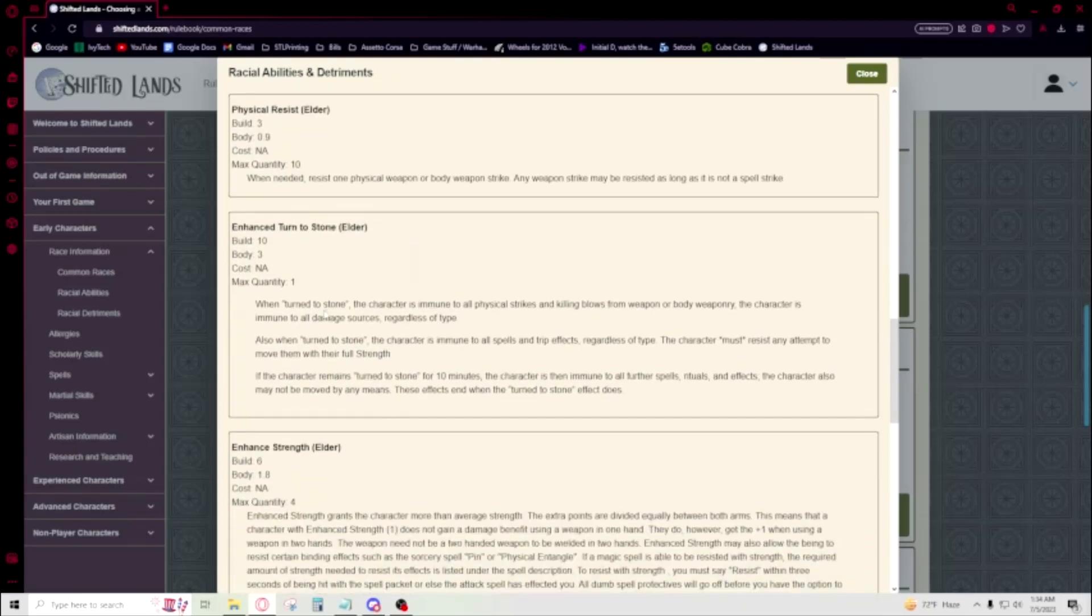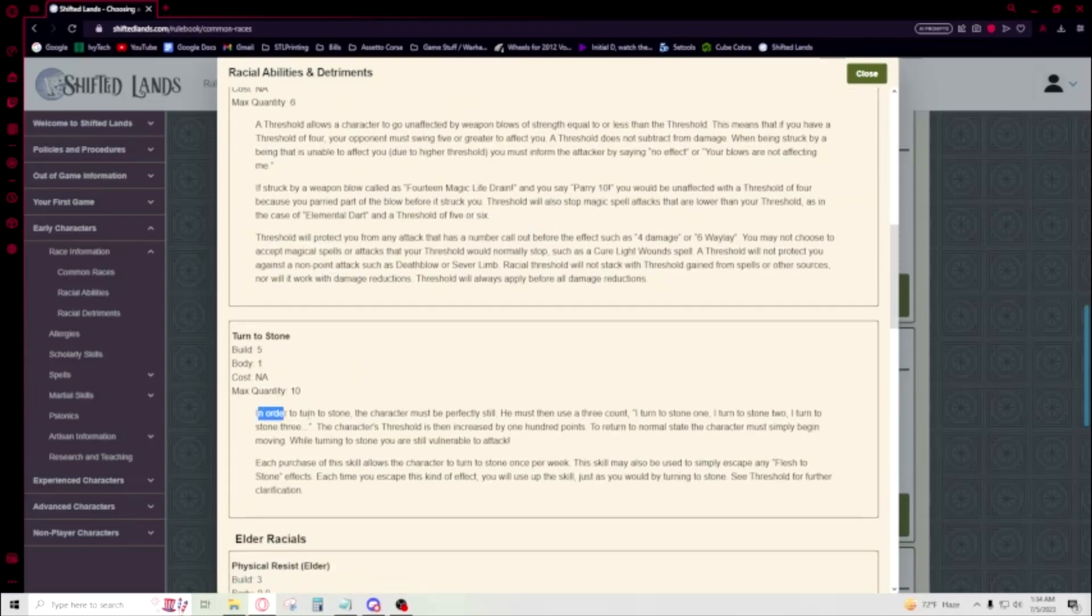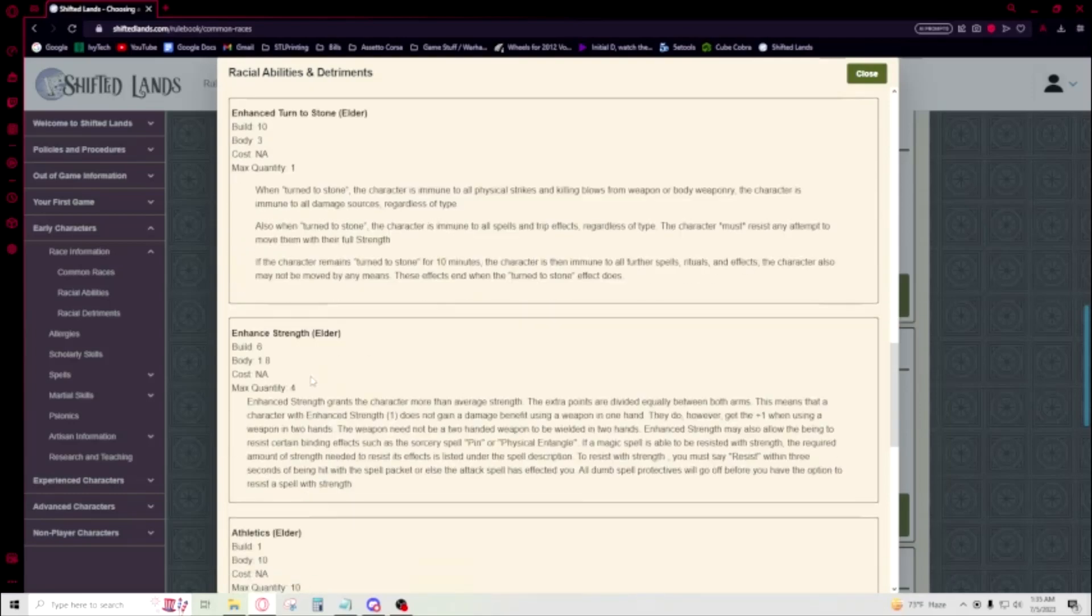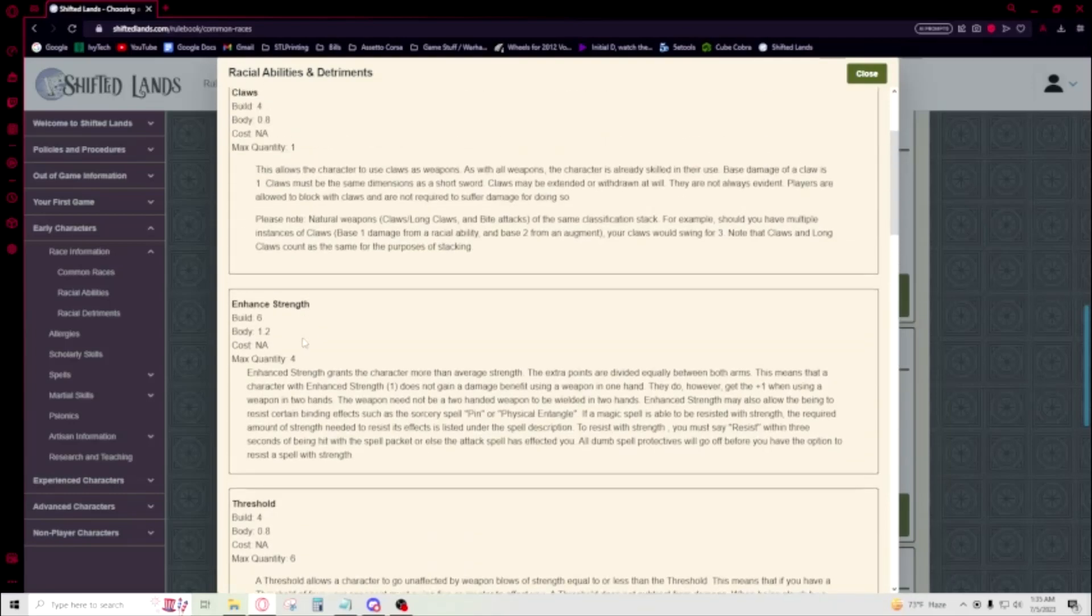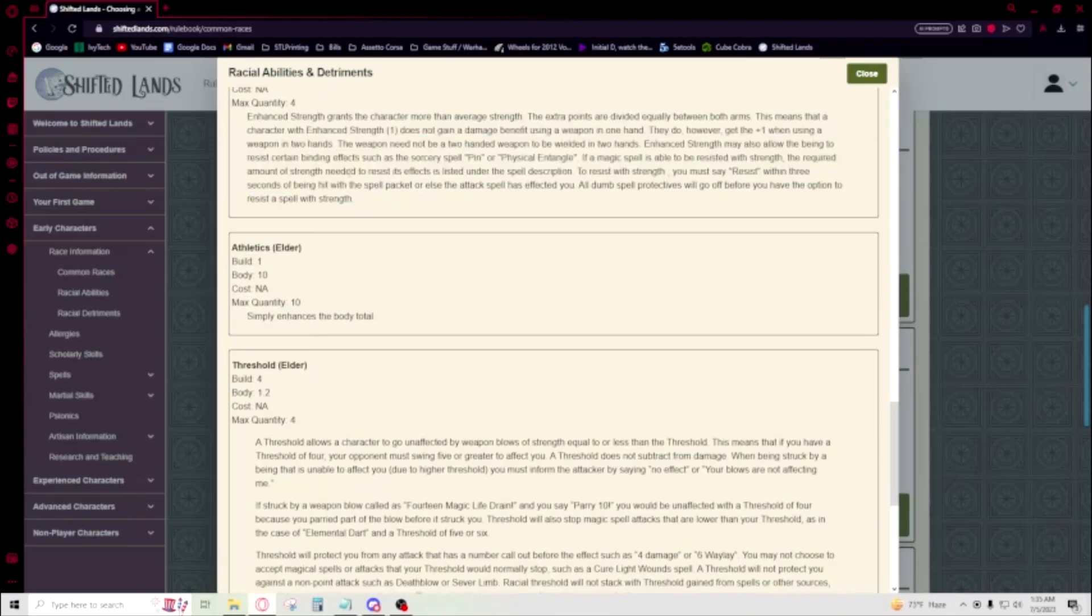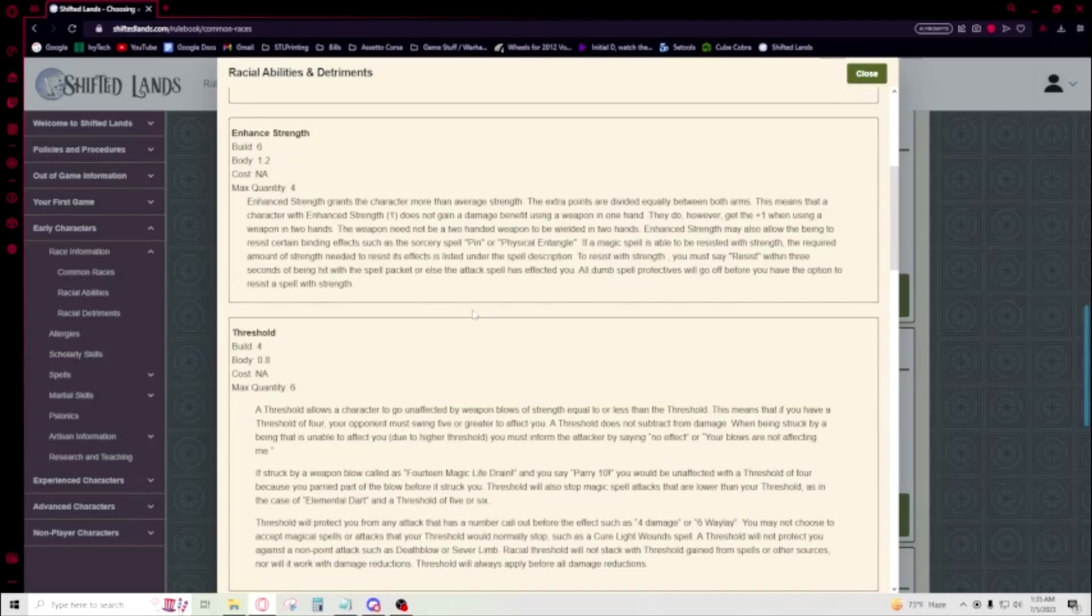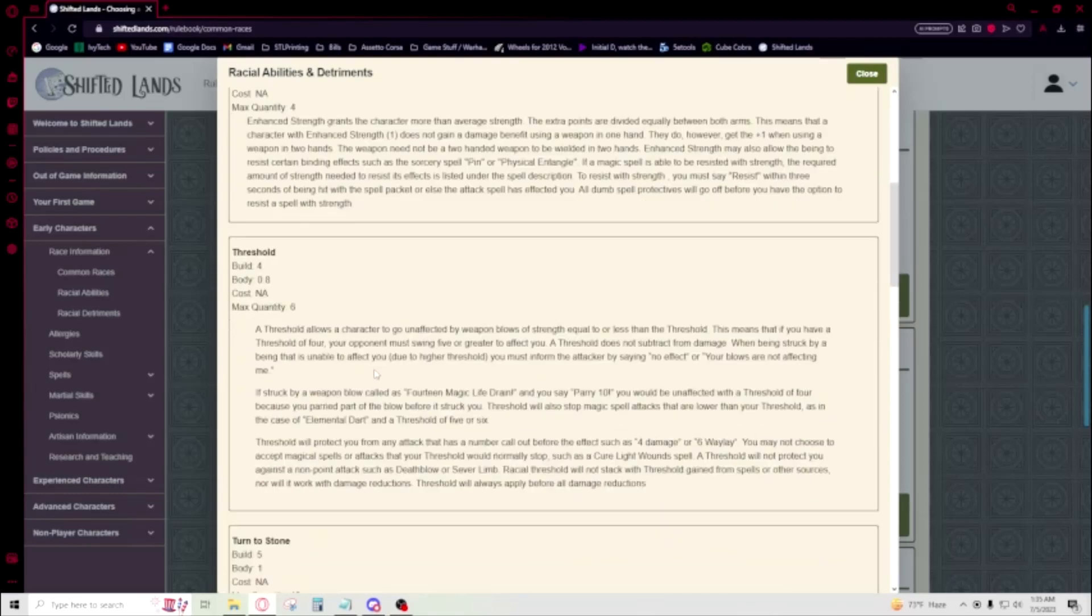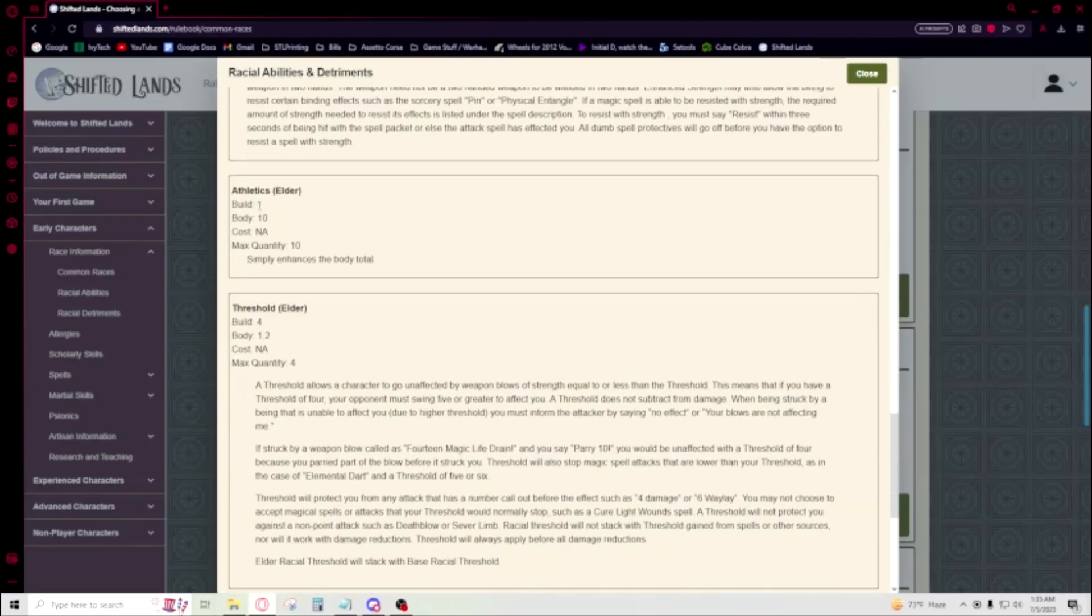Obviously they're like stony guys and they're very strong, so of course they have something like this, right? It's very enigmatic of the race to have that. Physical strikes. And then they get better Turn to Stone, so you know how Turn to Stone has downsides? They get like better Turn to Stone. It kind of doesn't suck as bad. They get more Enhanced Strength, so four becomes eight. So they'll have more than a flesh golem with their elder.